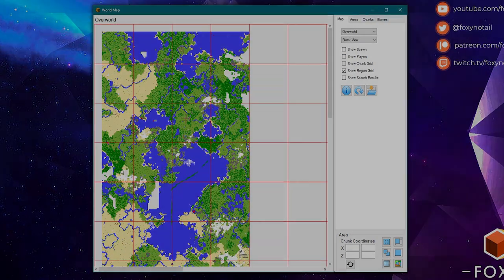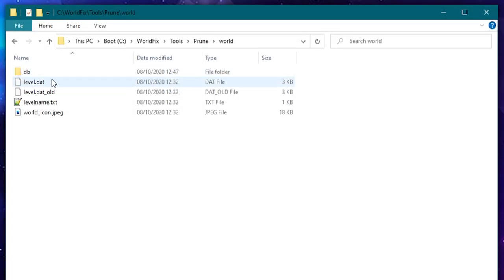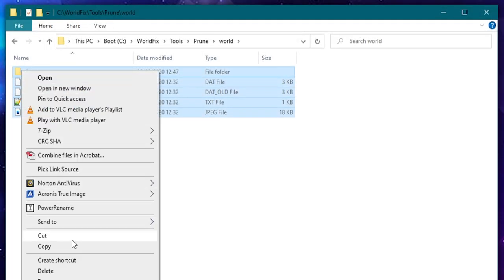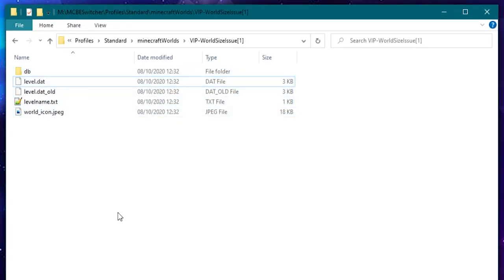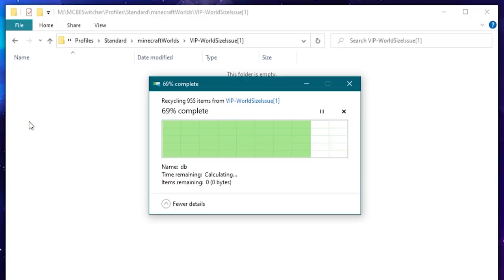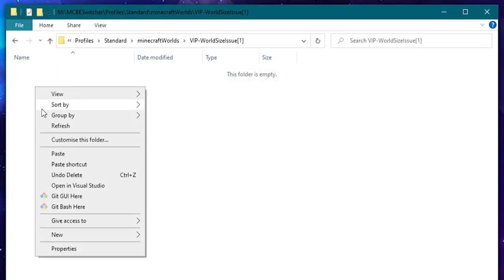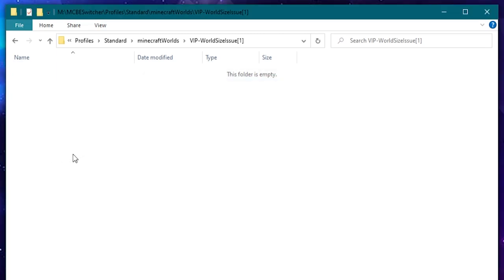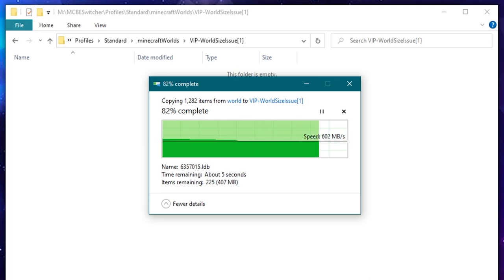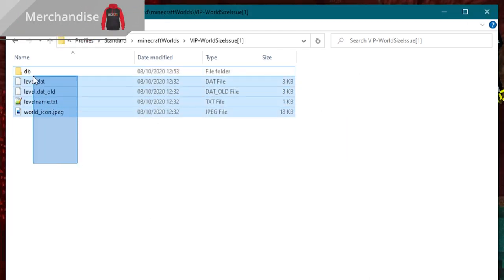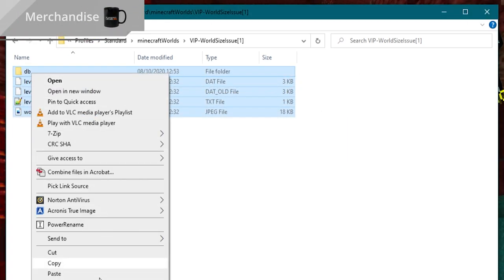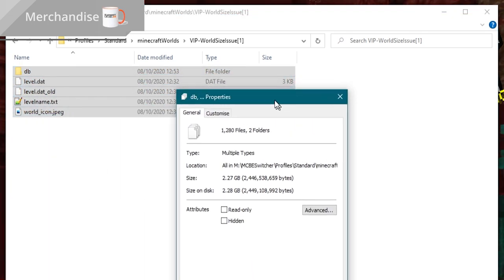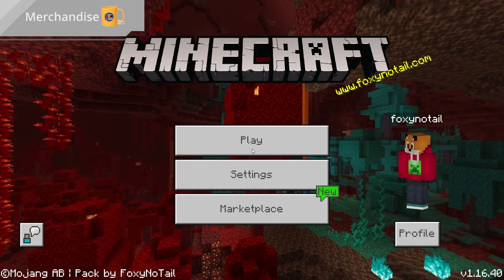So in order to do that I need to go into the world folder inside of our application and copy all of those files. And in the Minecraft world folder that we copied it from originally I'm going to delete all of those files. Now make sure you've got a backup before you do that. And I'm going to paste these new files in. I have already got a backup so I'm not worried. And just before we go into the world I'm going to check that file size again. It's 2.27 gigabytes.